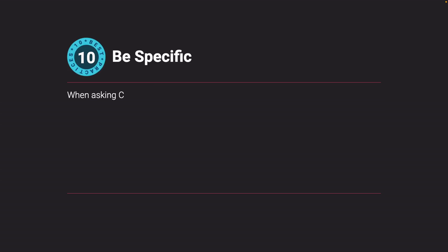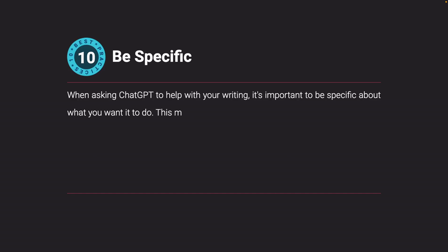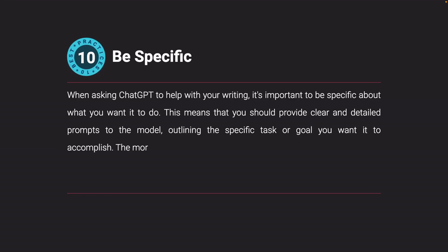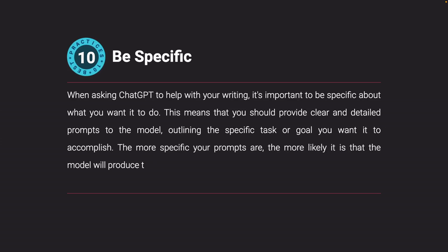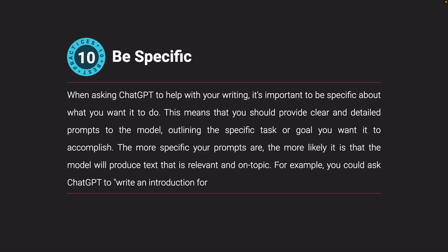Be specific. When asking ChatGPT to help with your writing, it's important to be specific about what you want it to do. This means providing clear and detailed prompts to the model, outlining the specific task or goal you want it to accomplish. The more specific your prompts are, the more likely the model will produce text that is relevant and on-topic. For example, you could ask ChatGPT to write an introduction for a blog post on the benefits of yoga.